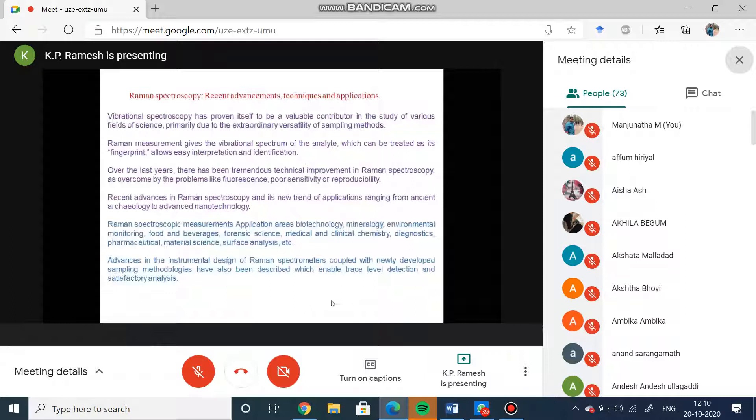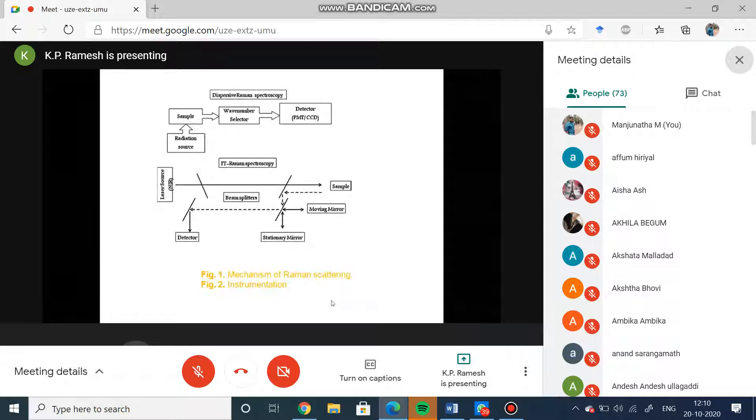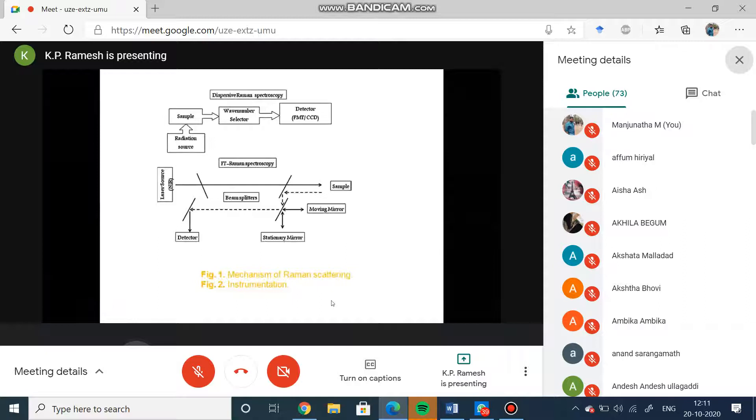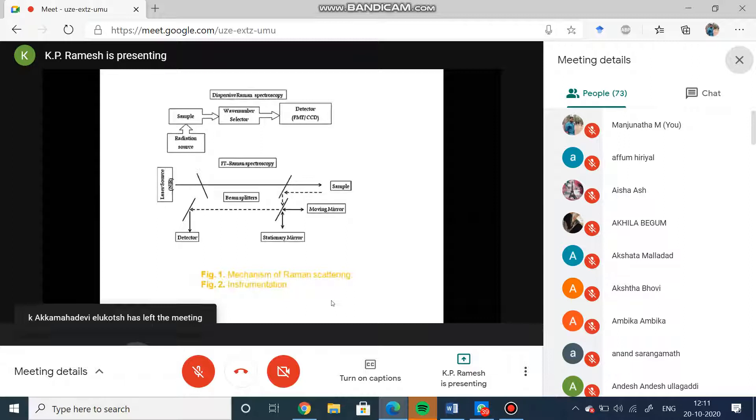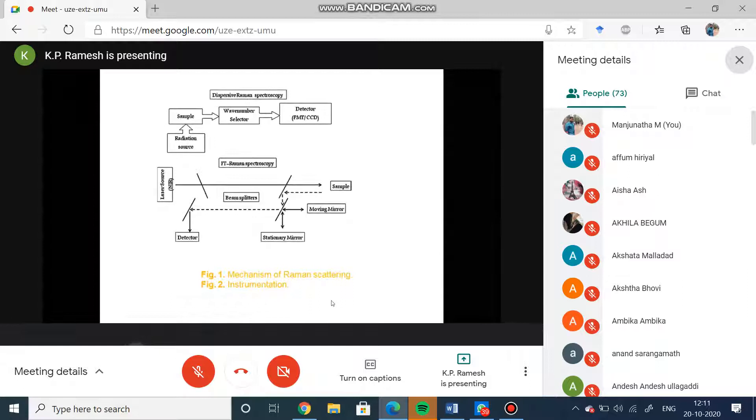This is the modern Raman spectrometer what you see. You have a radiation source, it goes to the sample, then you have a wave number selector, and the output will go to the photomultiplier tube or CCD camera. This is how you can do dispersive Raman spectroscopy. FT Raman spectroscopy consists of a laser source which goes to the sample, then using beam splitters you split the beams, then you have two mirrors - one is moving mirror and the stationary mirror. The beam coming from the sample and the beam coming from the source both will be incident, they get mixed here, then wavelength analyzed and that goes to the detector.